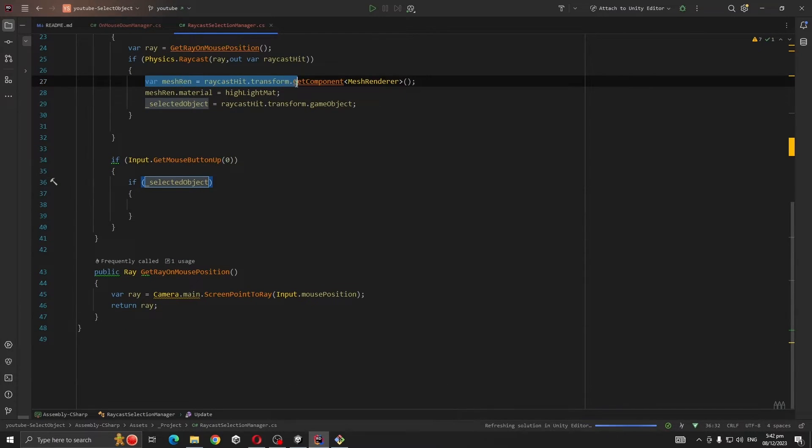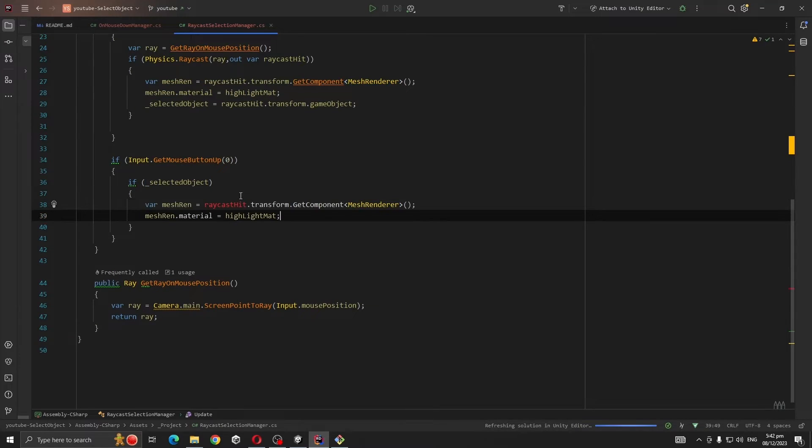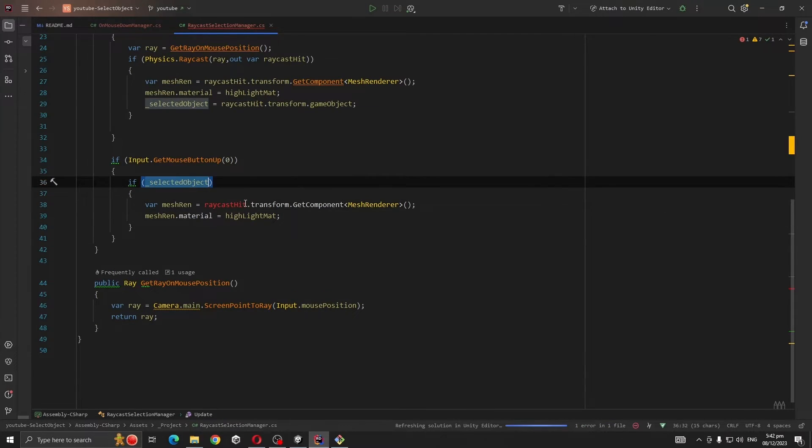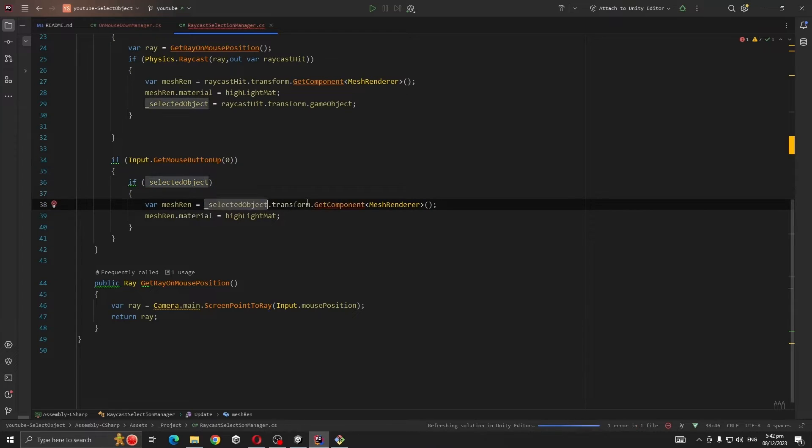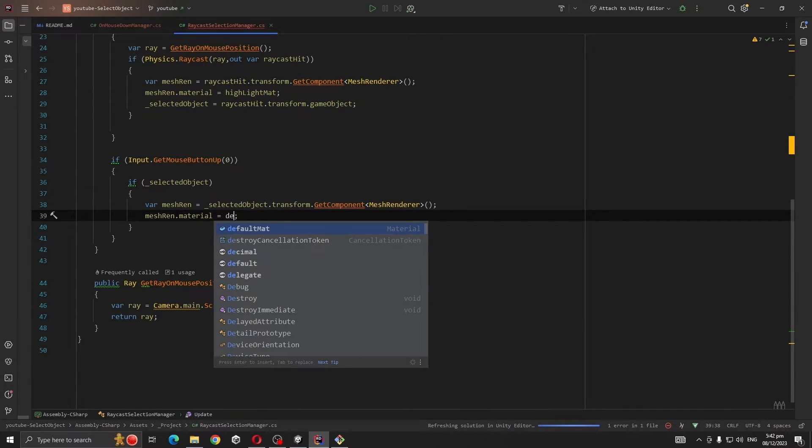Then we are going to copy these two lines of code and replace raycastHit with selectedObject and material to defaultMat. This is the system.